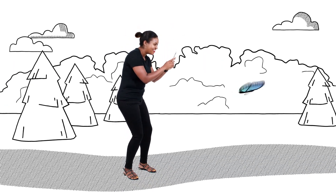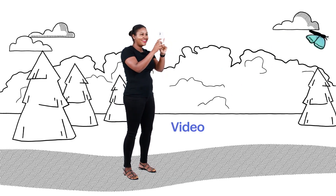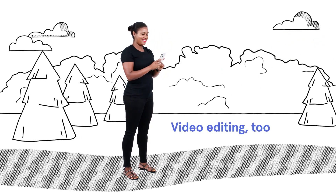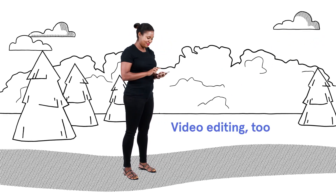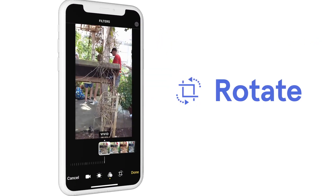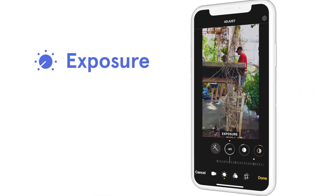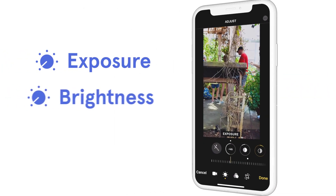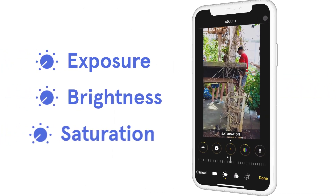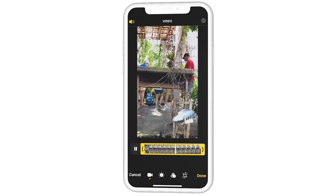And for the first time, almost all photo editing features are available for video editing. Crop, rotate, add filters, and adjust things like exposure, brightness, and saturation to your videos — the same way you would edit your photos.